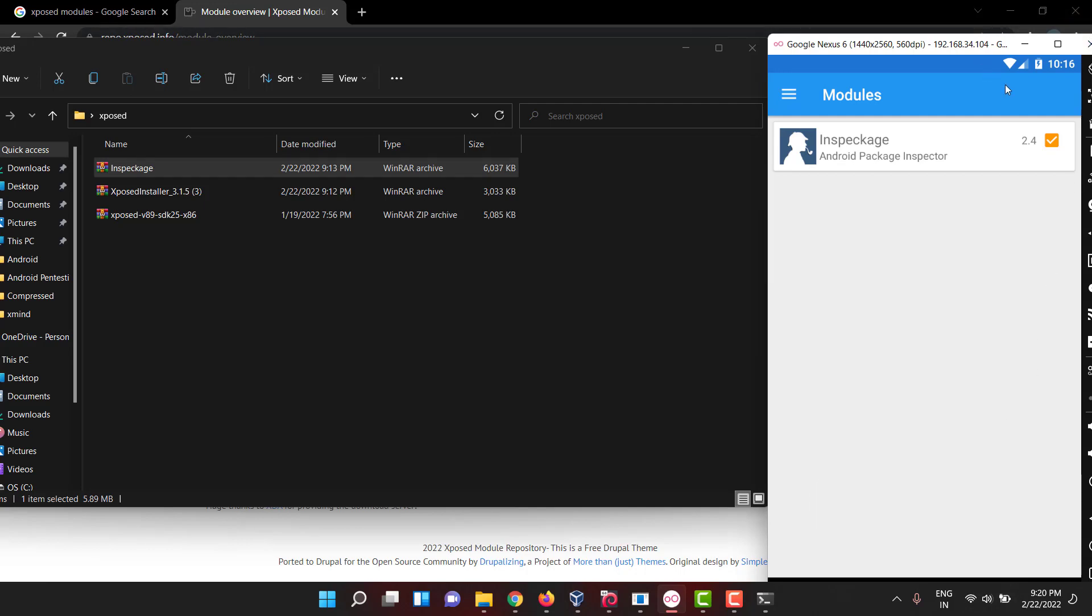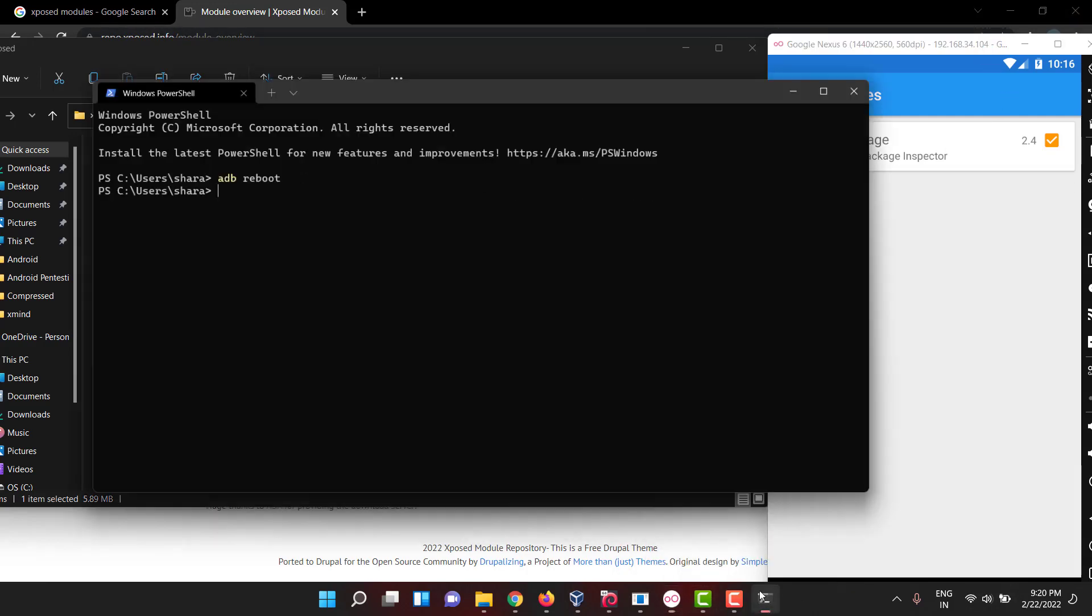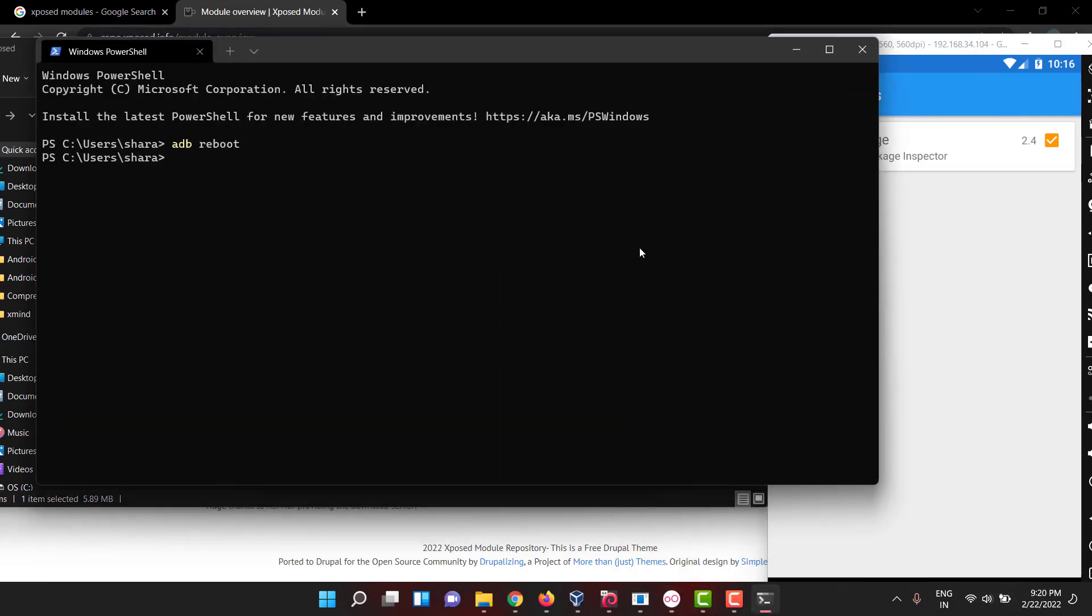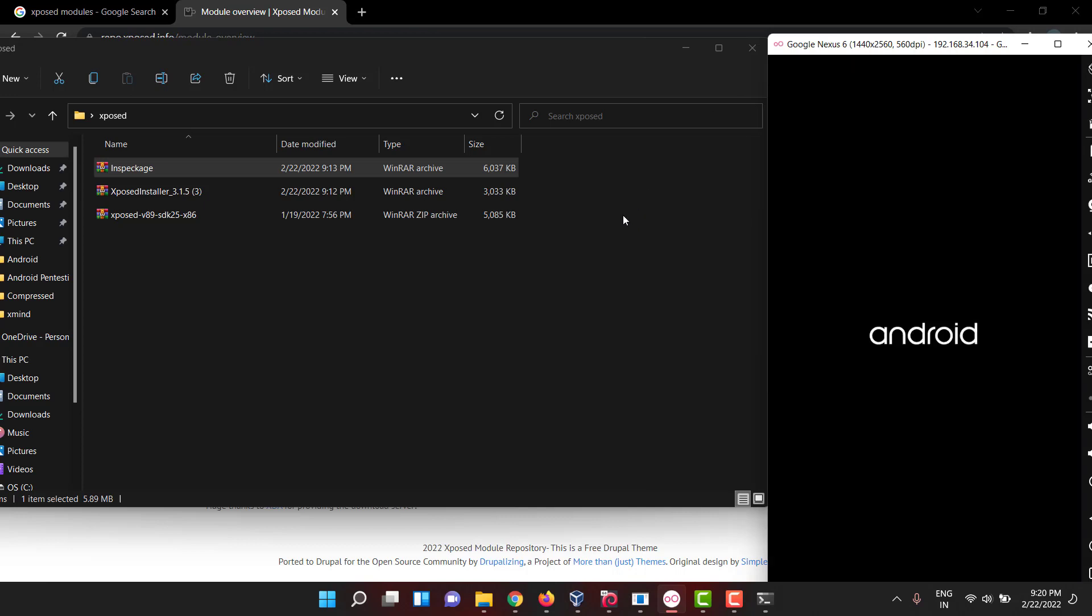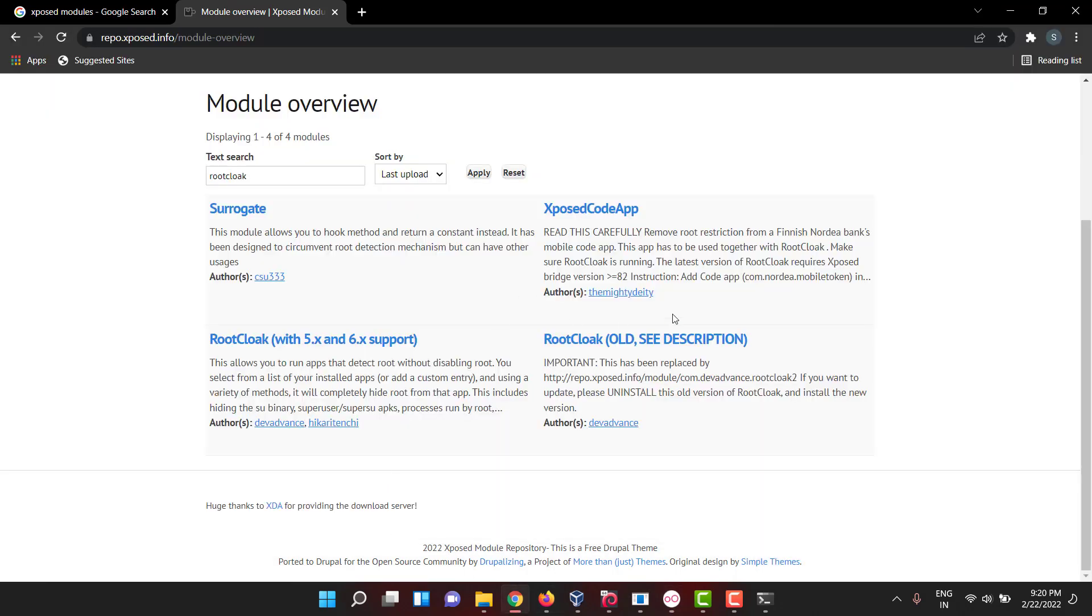Never reboot here. Same procedure, always follow reboot through ADB. Whenever you install some modules, if you want to make it actively work, you have to reboot it. Likewise, if you want to download any Xposed modules, you can visit this link.